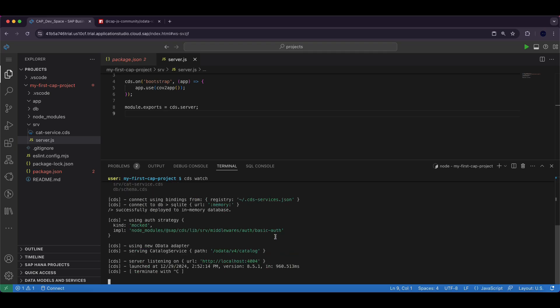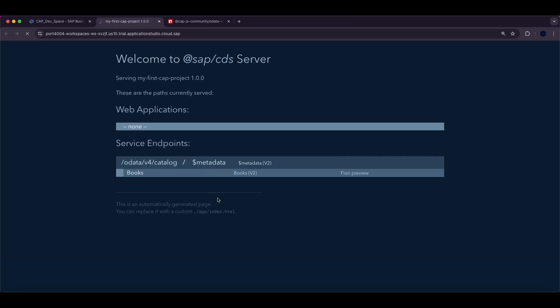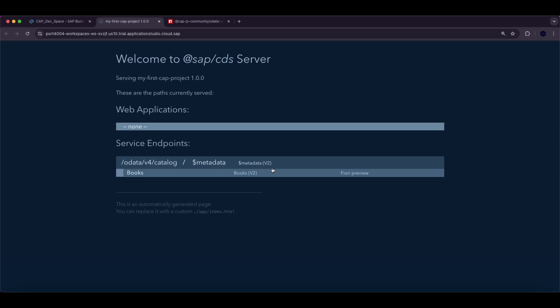This will start the CAP application in watch mode and open the application output in a new browser tab. In the output you will notice that the OData v2 service has been successfully created and you can explore the service by accessing the metadata and other entities specially tailored for v2 services.